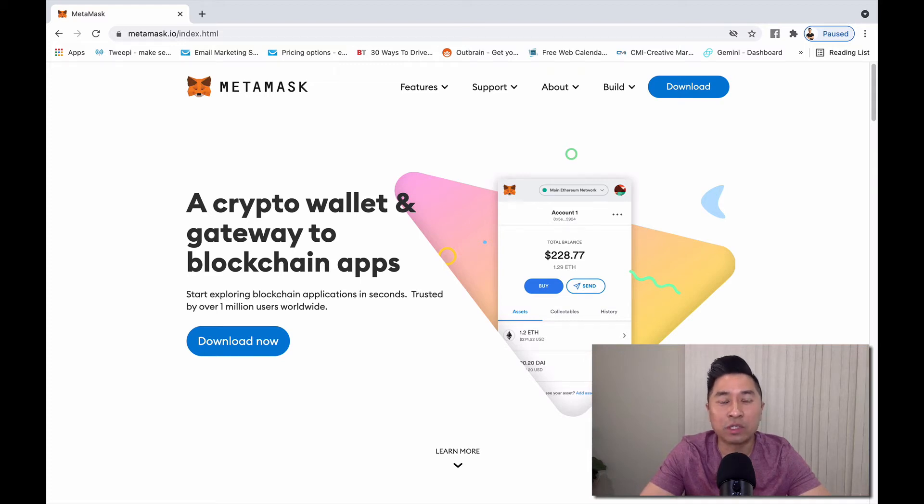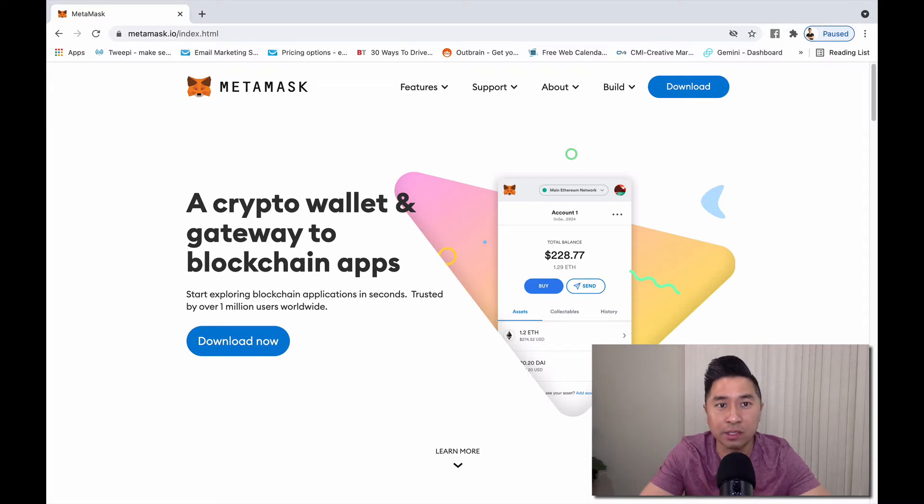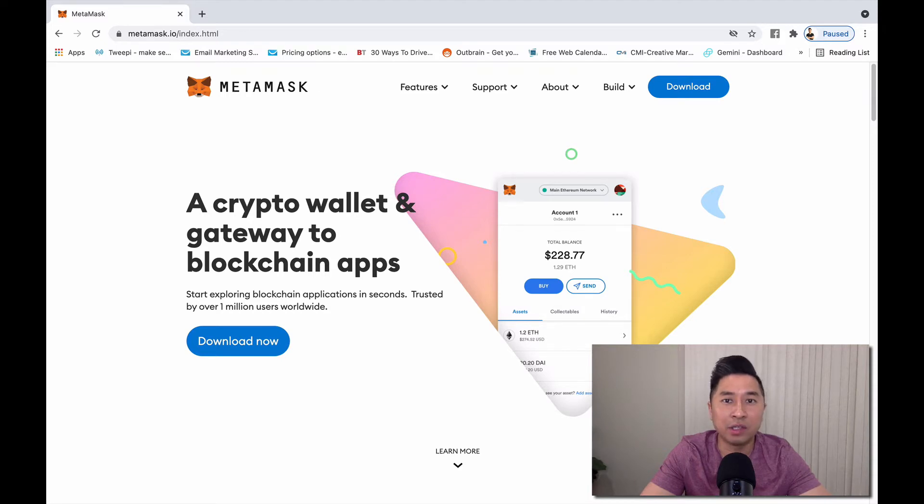The MetaMask wallet was created early on to be able to interact with Ethereum blockchain applications. As time progressed, other networks are able to be integrated into the MetaMask wallet.